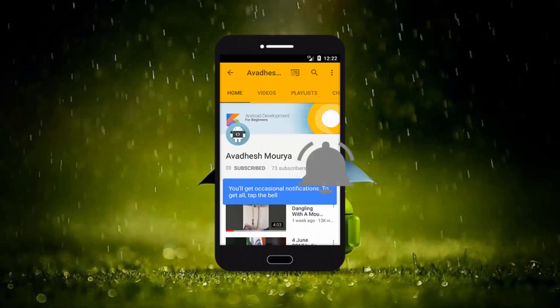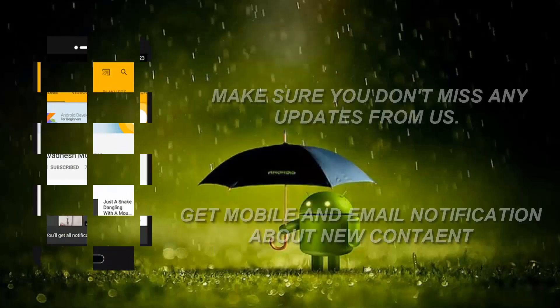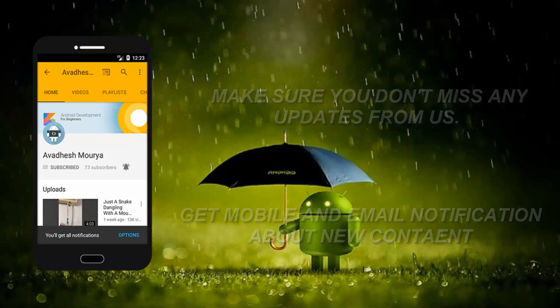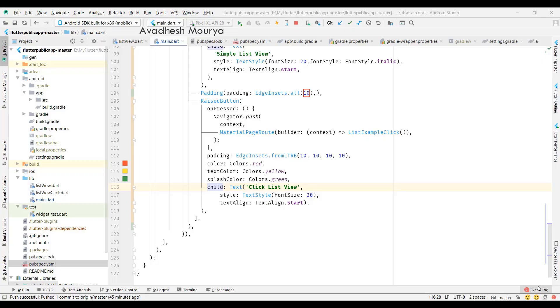Press the bell icon on the YouTube app and never miss another update. Hello everyone, I hope you're all doing well. So today we're going to start with a simple login form in Flutter.